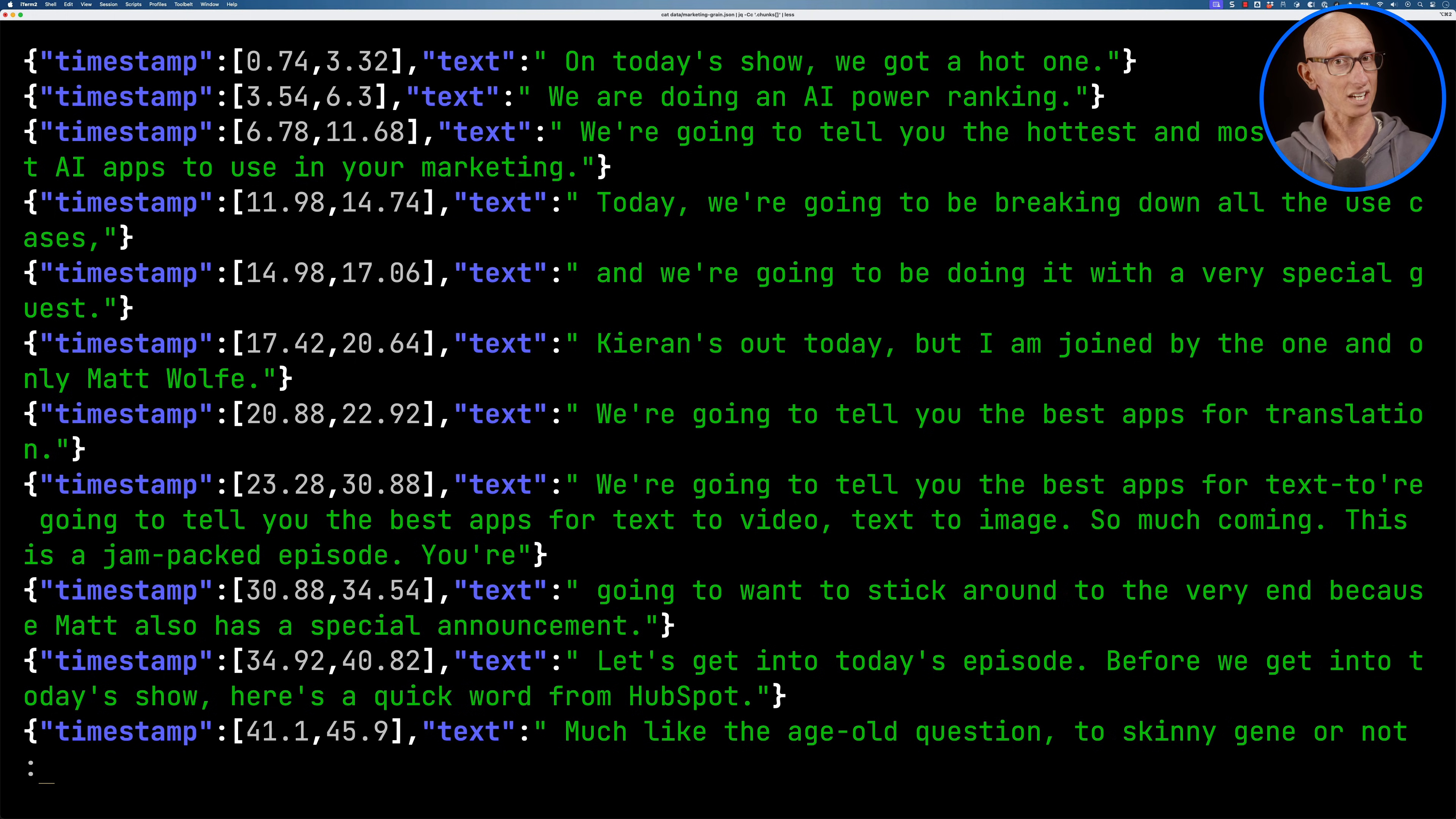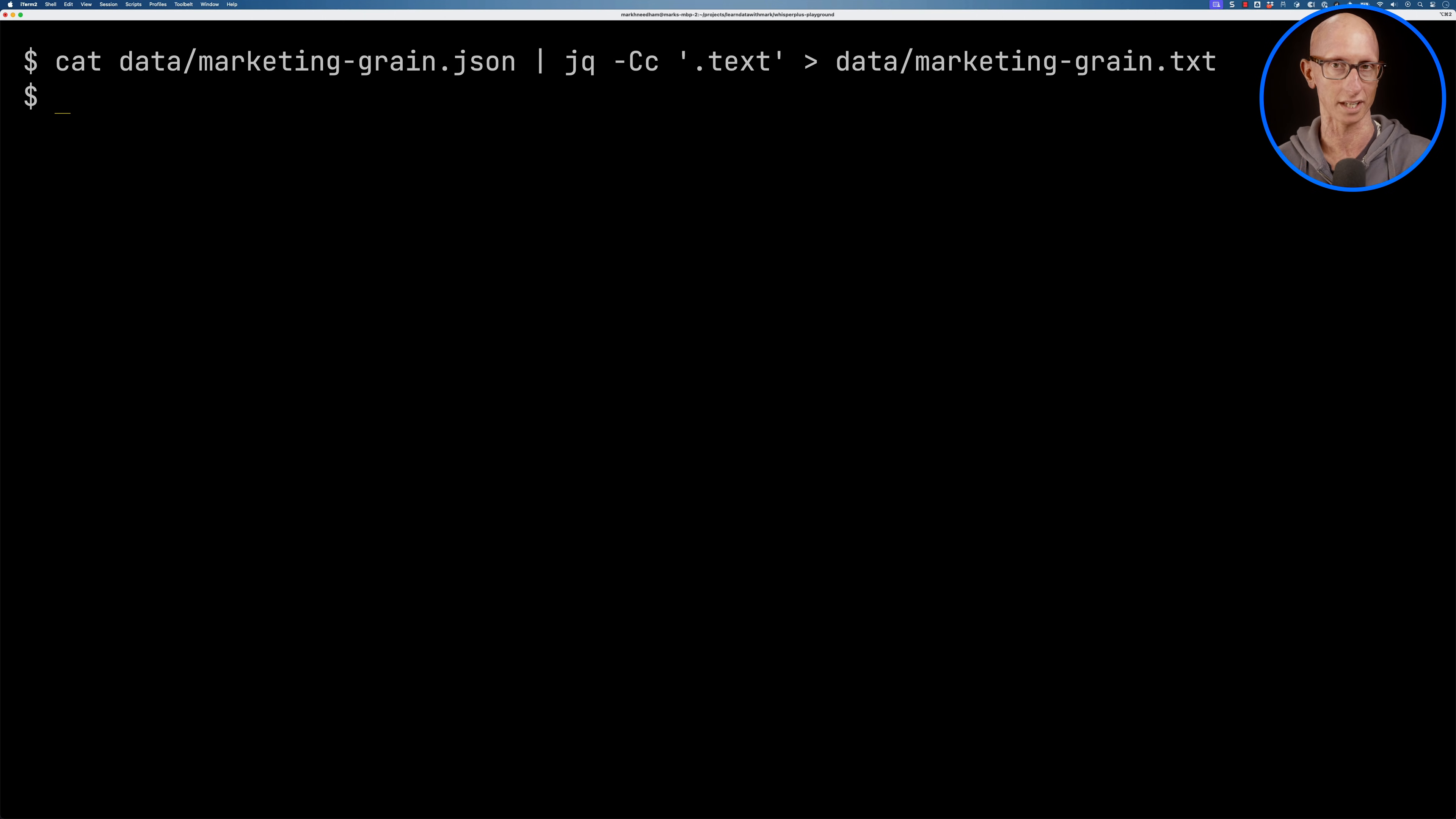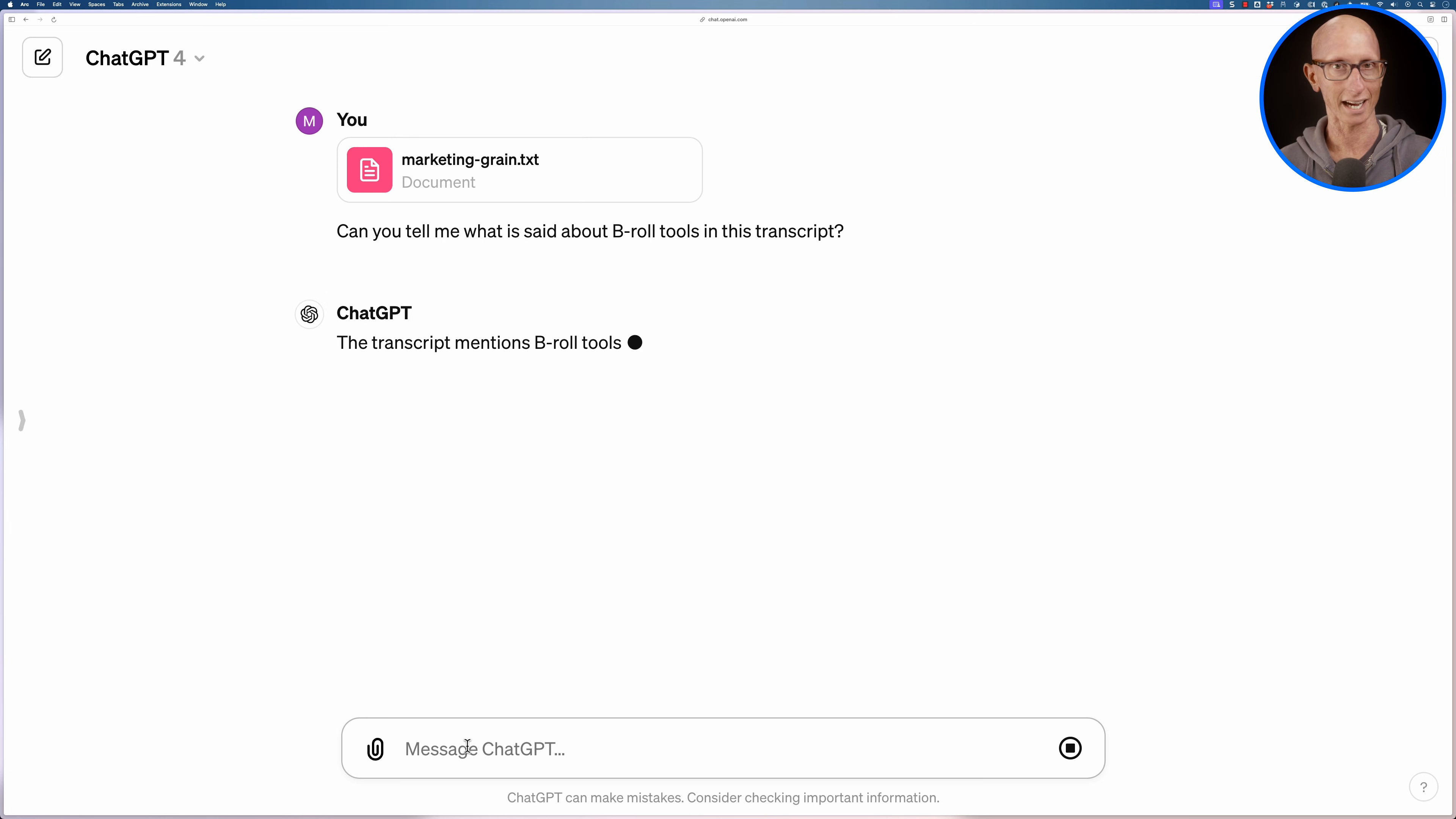Now what I was looking for was what b-roll tools they mentioned. So let's search for that and you can see we can find that. It mentions what tools we've got but perhaps a more interesting approach would be let's get that whole transcript so we'll get that into another file and we're going to pass it into ChatGPT and say hey can you tell me what was said about b-roll tools in this transcript. And you can see it comes back.